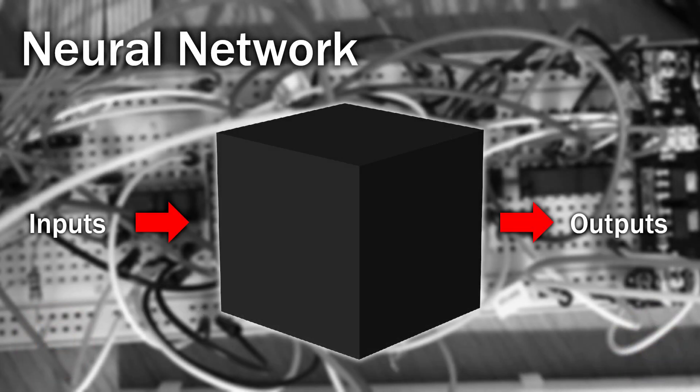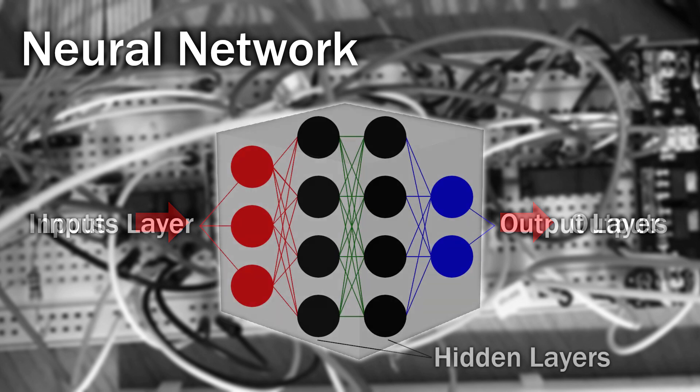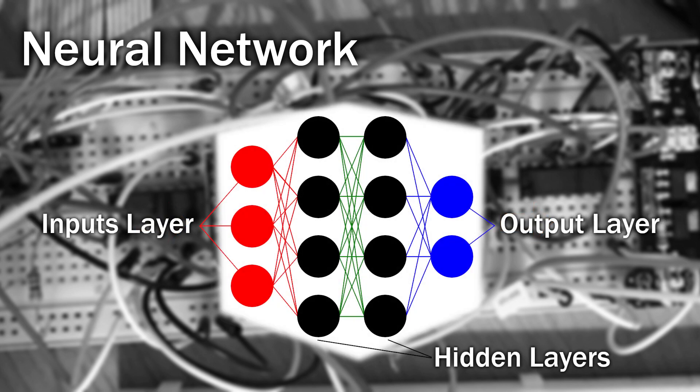So what is a neural network? Well on the outside it looks very much like a magic box, but when we open the box, we find loads of smaller circles, which we'll call a neuron, and we find that the inputs go into the input neurons, which then connect to one or more hidden layers of neurons. And finally, they combine together to produce the output, but how do they work?